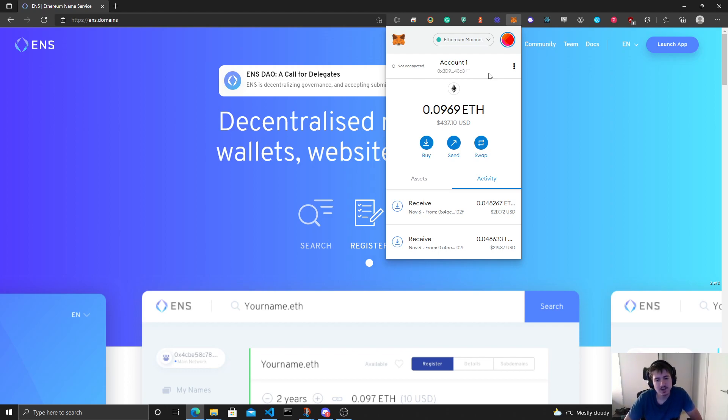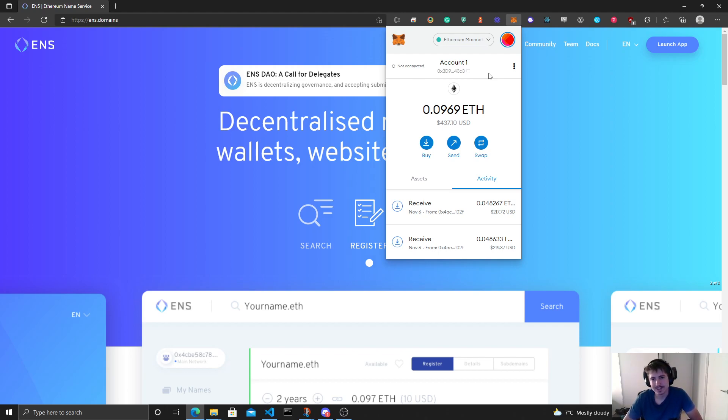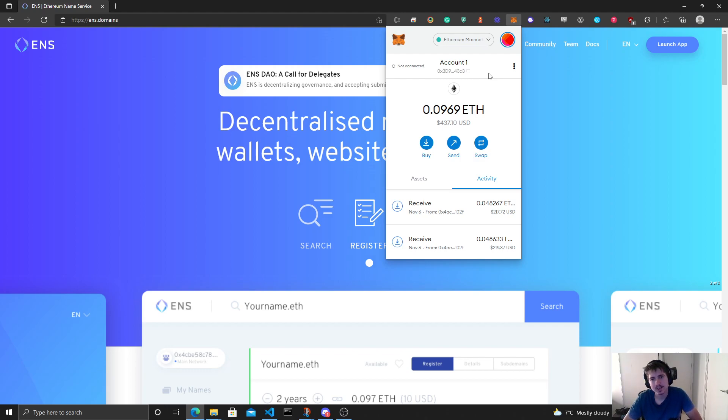It basically helps with more easily making transfers to a specific person. You don't need to check if there's a typo in this long address or anything like that. Even though you most of the time copy paste it or scan the QR code. I just realized I have 969 ETH here, nice.